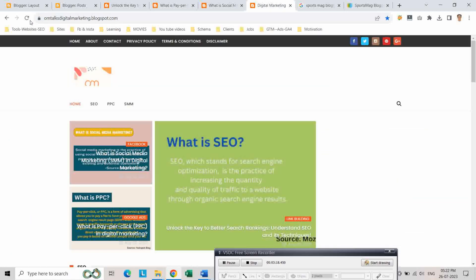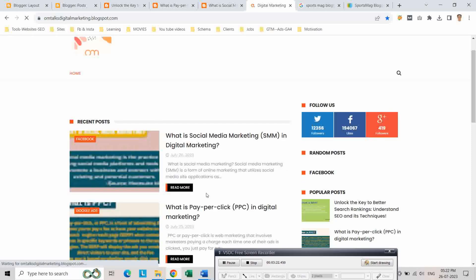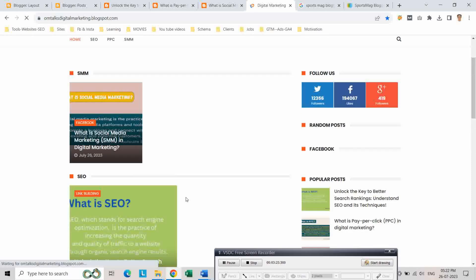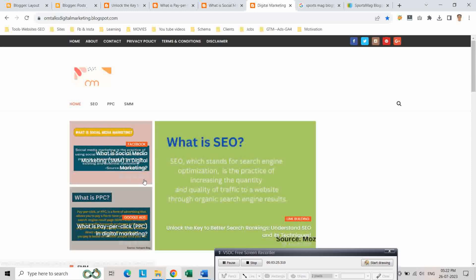Now let us check. We refresh our page, refresh our page, blogger page and see as our categories are added.